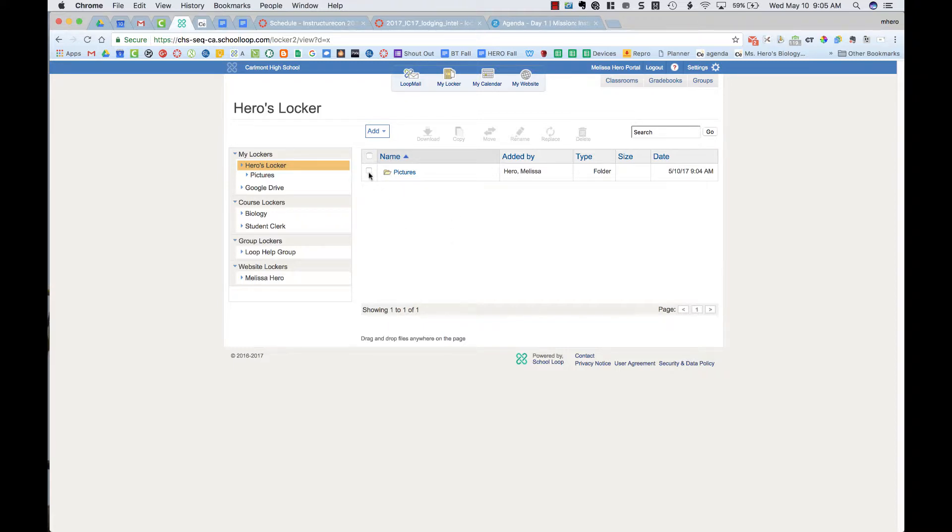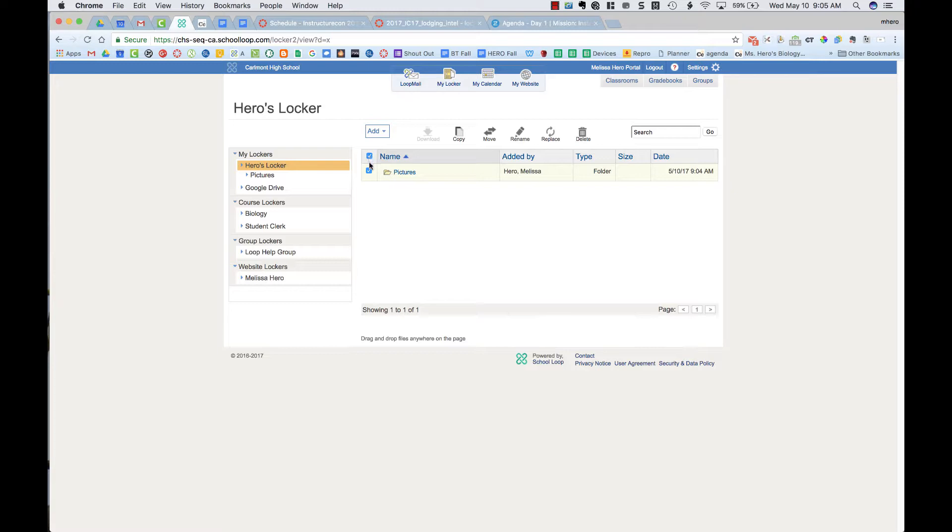I could check each and every one of them or to make it easier, if you just check right here at this white box in the gray box, that's gonna select everything that you have in your locker.